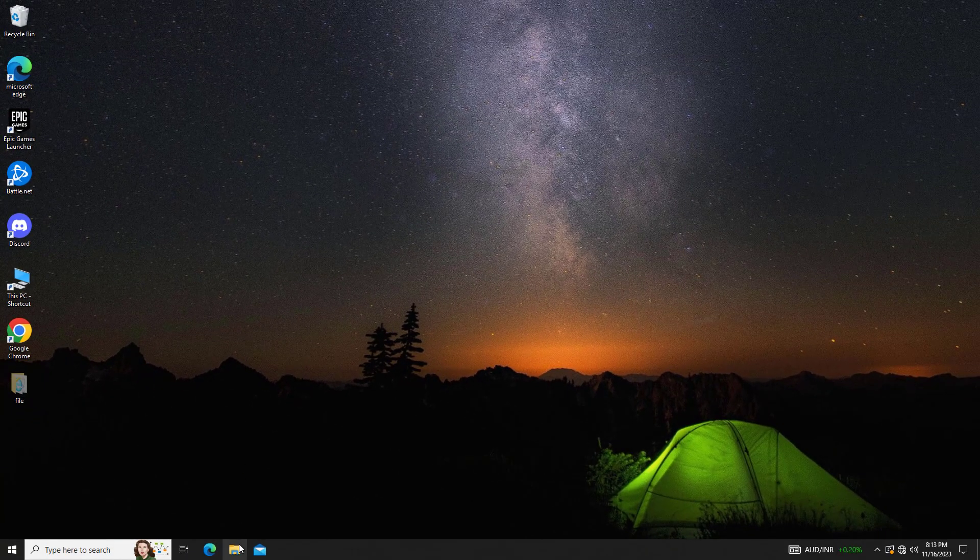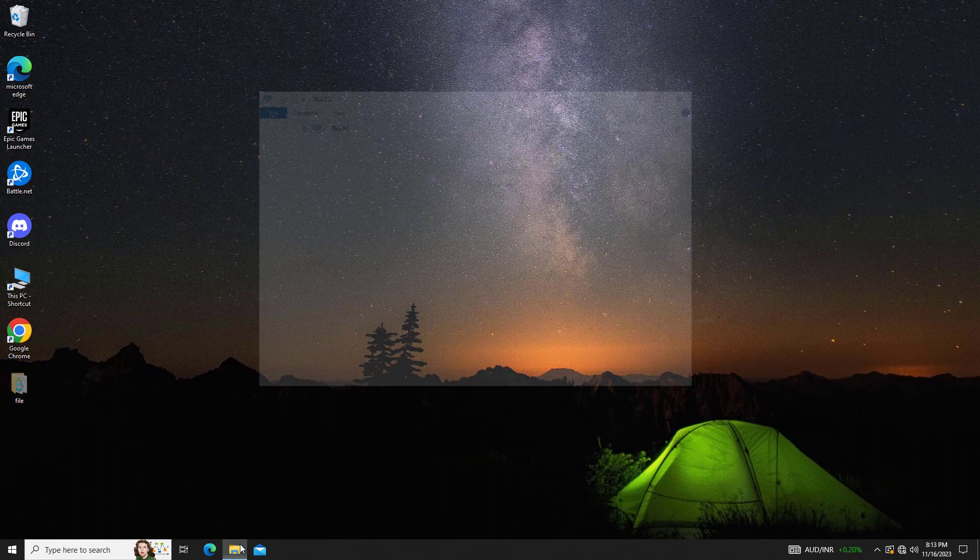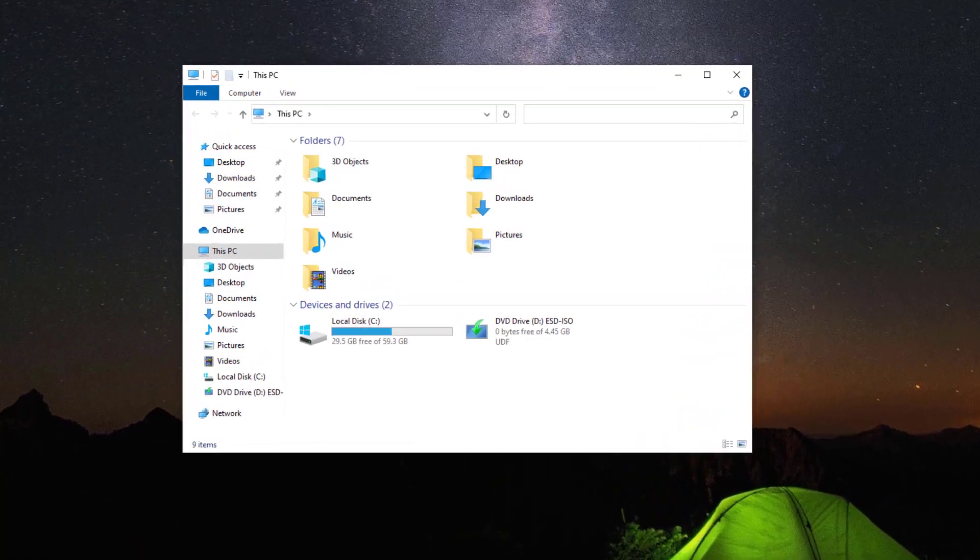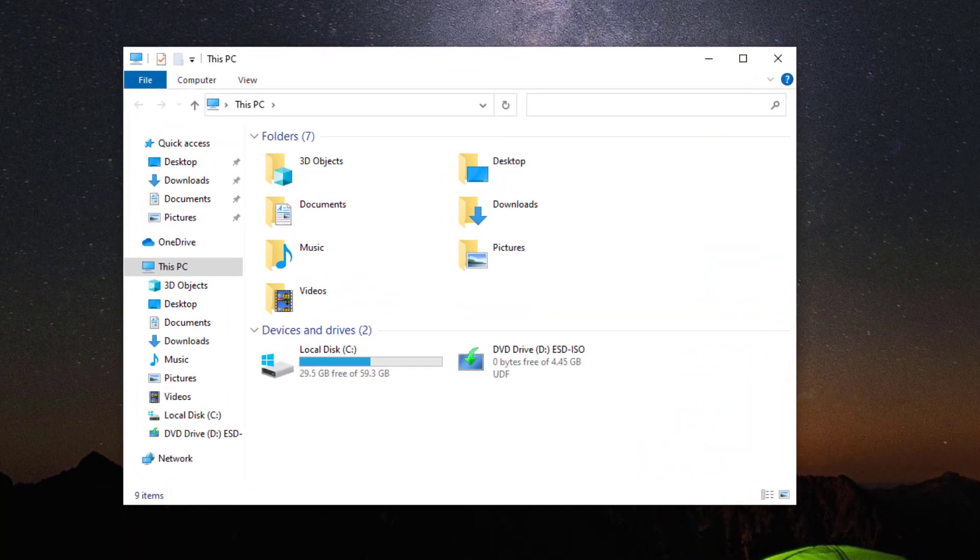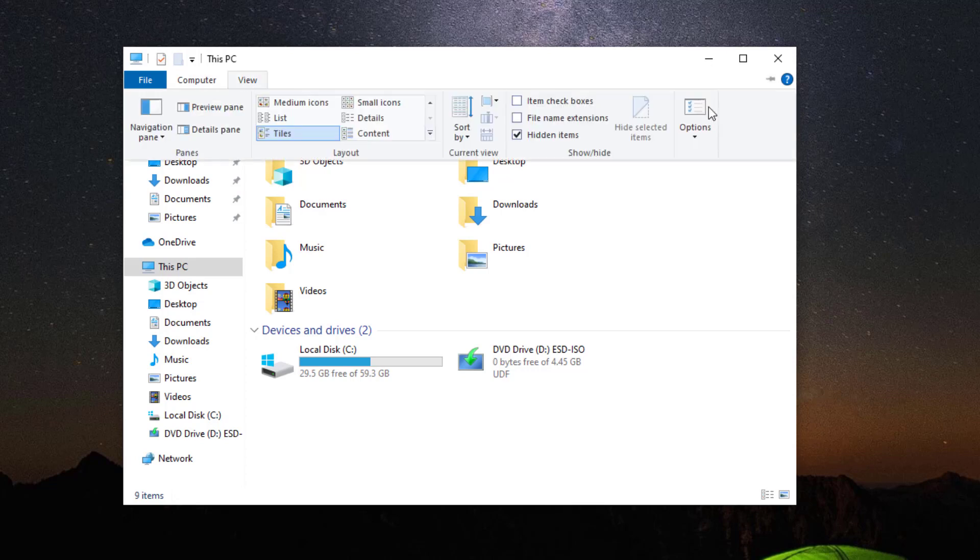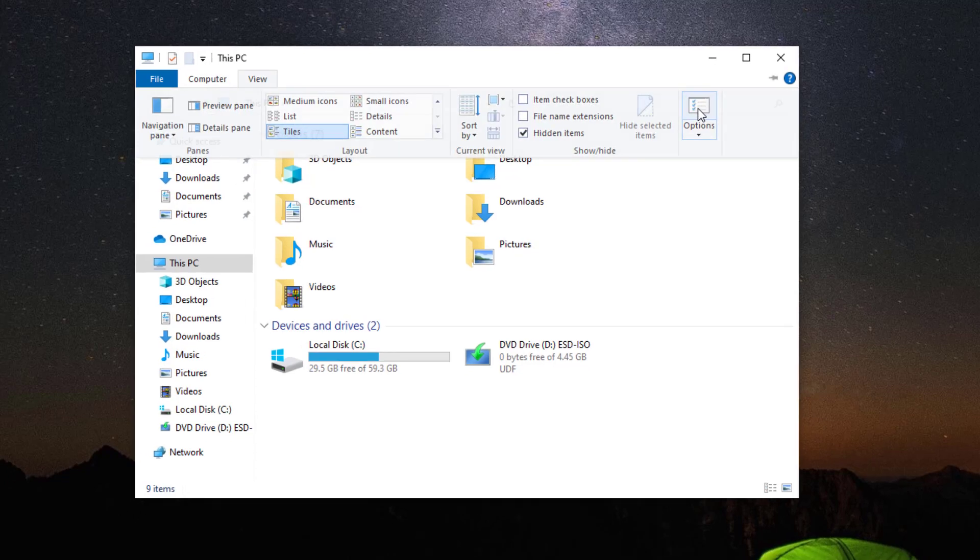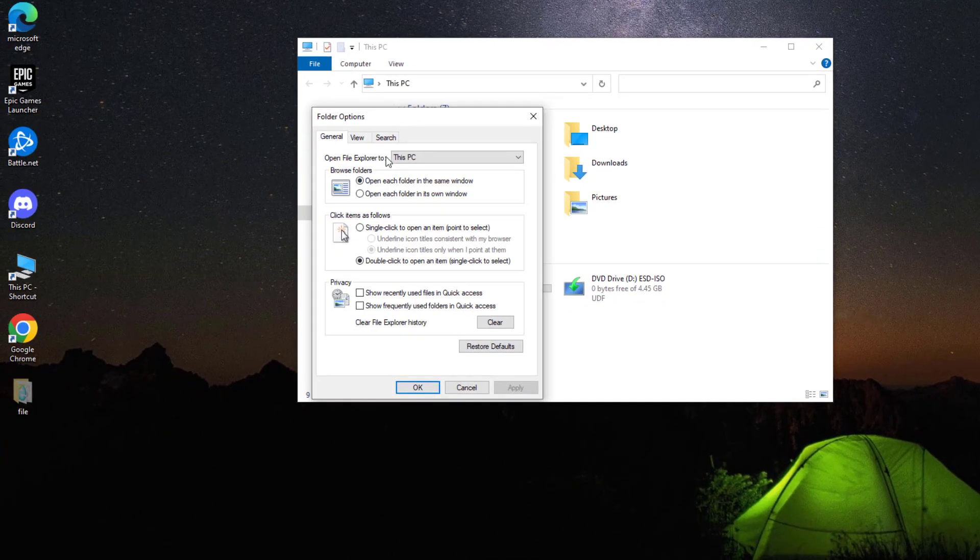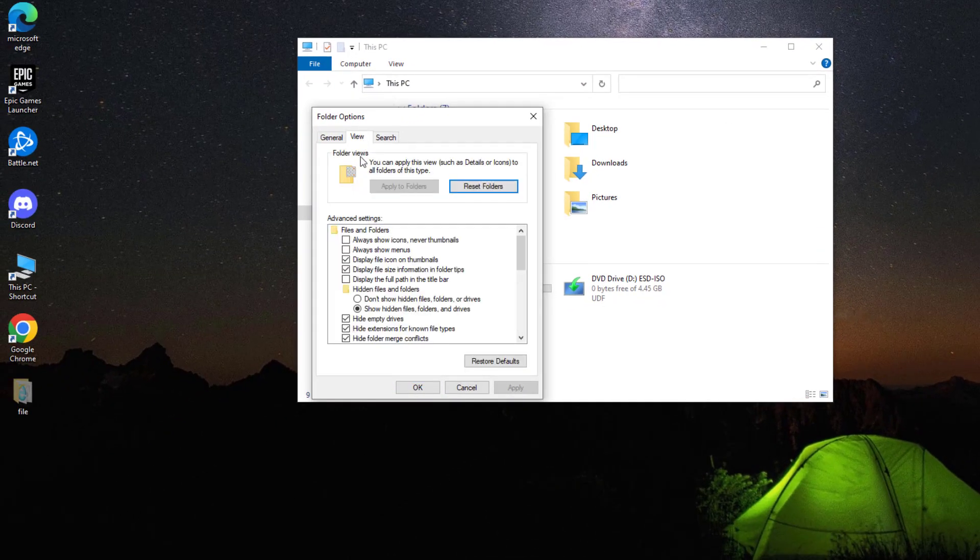Now open File Explorer. Click on view, click on option, and open the view tab.